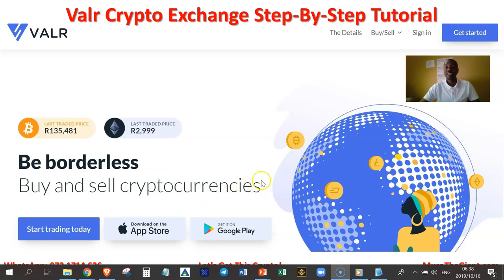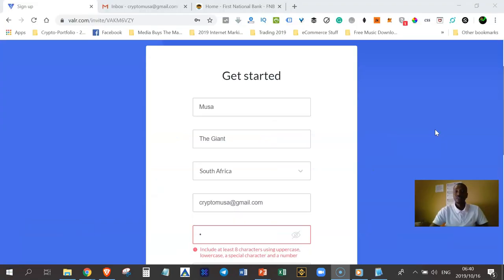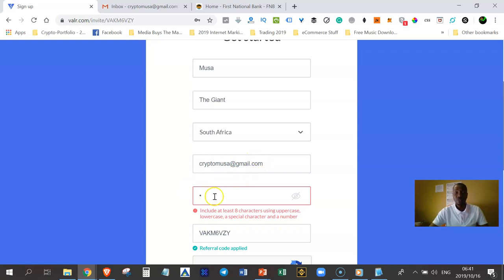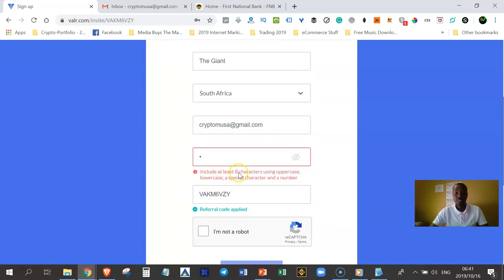So now after you have clicked the link below, what is going to happen is that you're going to have a registration form displayed on your screen. After clicking the link below this video, you're going to be redirected to this getting started registration form. All you need to do is to enter your information here and choose your country from this down arrow here. I am in South Africa. Then enter your email address and your password.